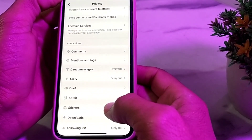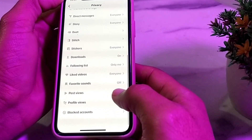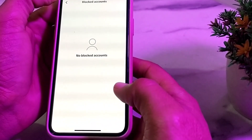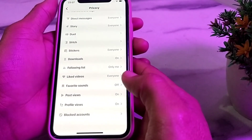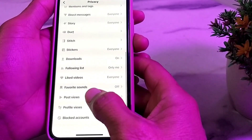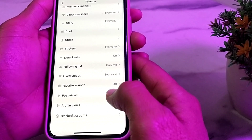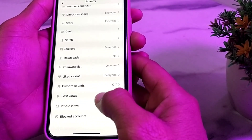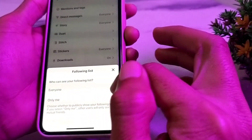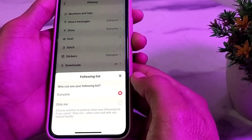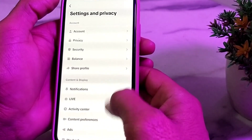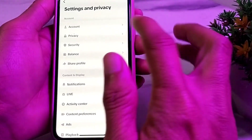Go back and scroll down, then tap on Blocked Accounts. If there is any blocked account, unblock it. Then find Post Views and turn it on if it is not already. Next, tap on Following List and set it to Everyone.